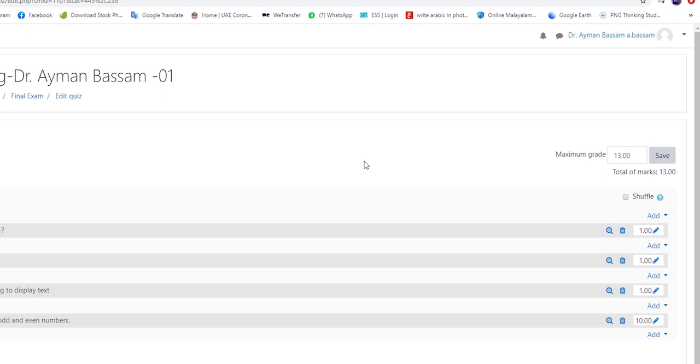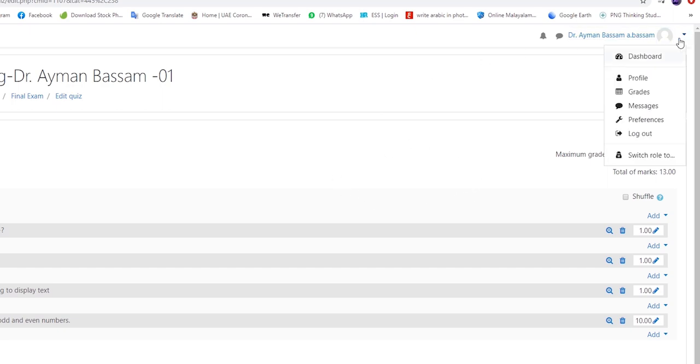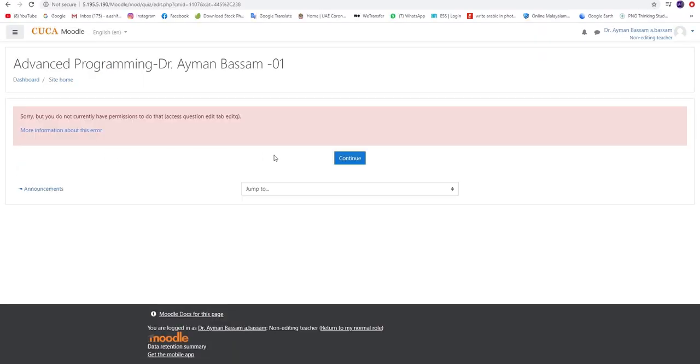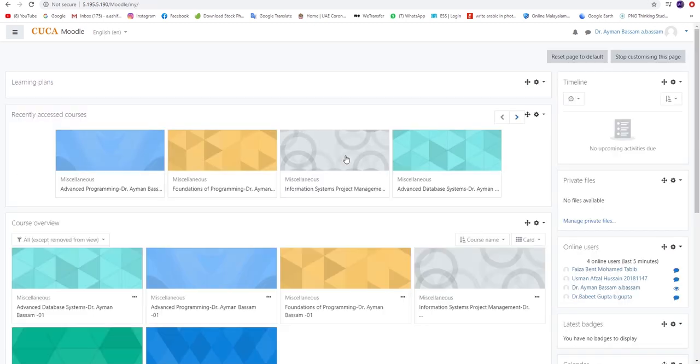Afterwards, please continue by clicking on the upper right side of the page and click on Switch Roll To. Kindly select the icon Non-Editing Teacher. You will be directed to another page and then select the Continue button.